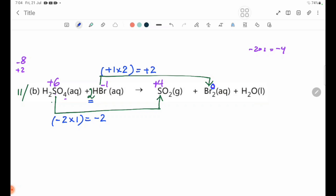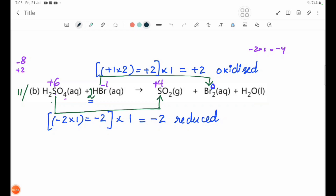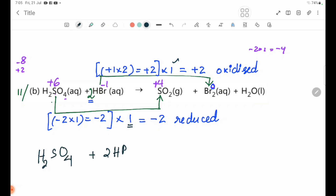Now, dividing by the factor: take plus 2, multiply by minus 2; x equals 1 and 4. Oxidized electrons and reduced electrons are accounted for. Plus 2 oxidized, minus 2 reduced. So the balanced equation is: H2SO4 + 2HBr → SO2 + Br2 + H2O.